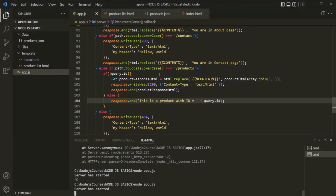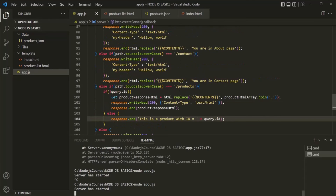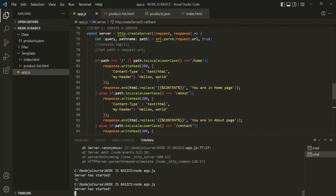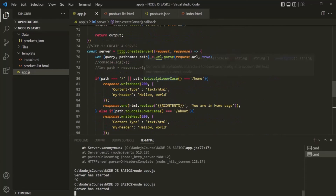In this lecture, we learned how to extract the query string from a URL using the url.parse method. This is all from this lecture. If you have any questions, feel free to ask. Thank you for listening and have a great day.